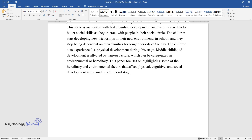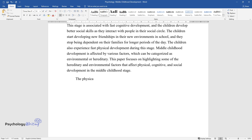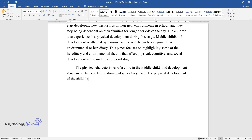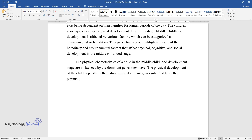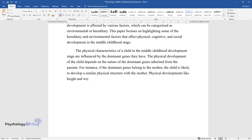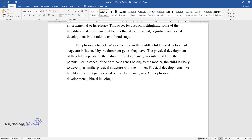The physical characteristics of a child in the middle childhood development stage are influenced by the dominant genes they have. The physical development of the child depends on the nature of the dominant genes inherited from the parents. For instance, if the dominant genes belong to the mother, the child is likely to develop a similar physical structure with the mother. Physical developments like height and weight gain depend on the dominant genes.